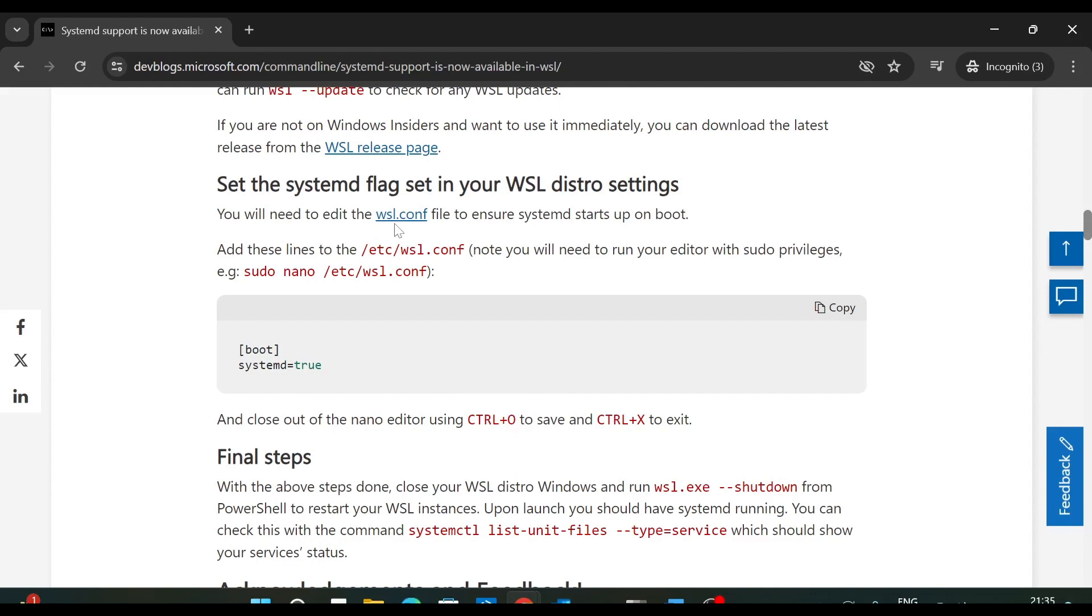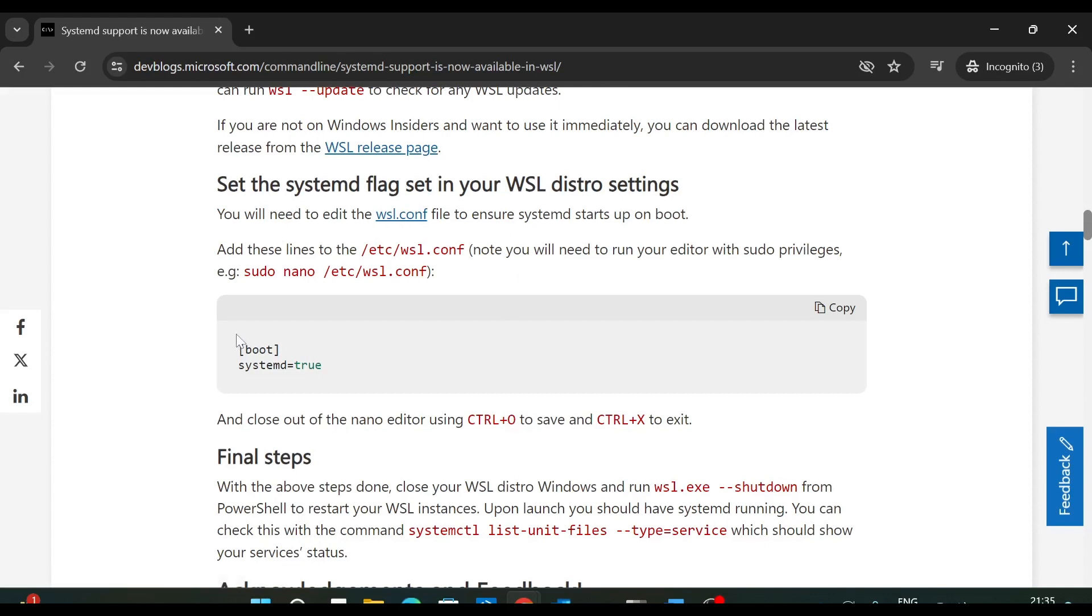So it says you need to edit the file WSL.conf. And then you need to put this line. So under boot you need to type systemd equals true, so that systemd will be enabled whenever you boot up your Linux distribution on WSL. So let's check this practically on our Kali Linux operating system which is running inside WSL2.